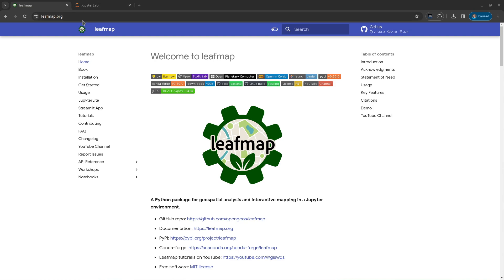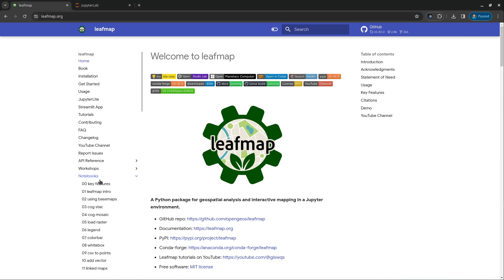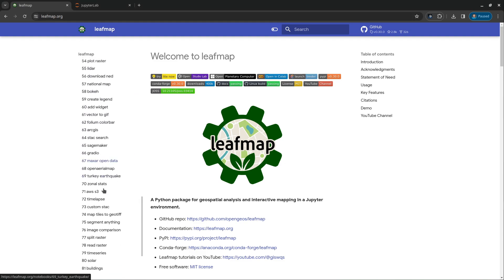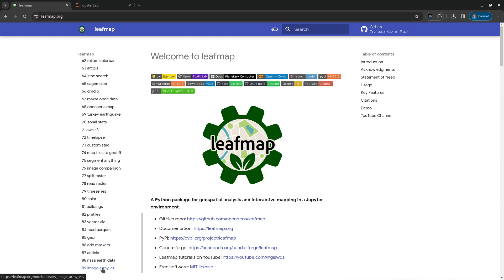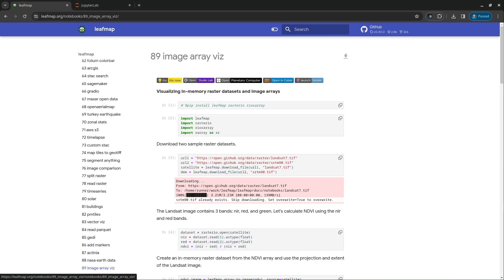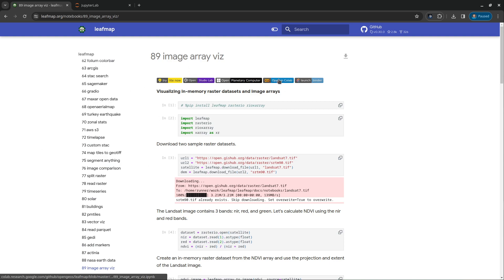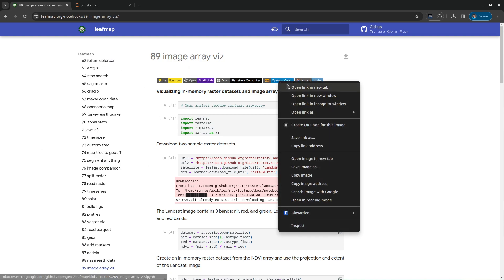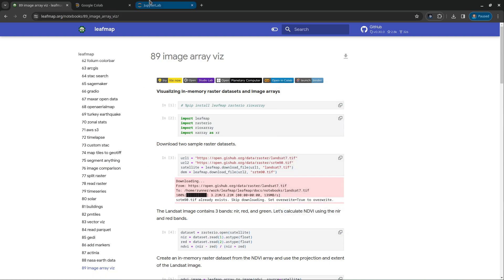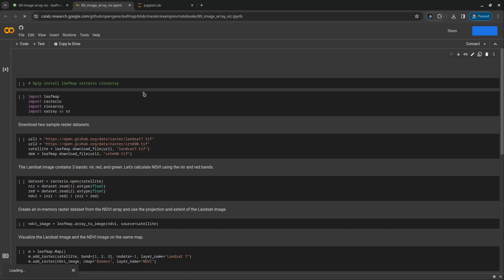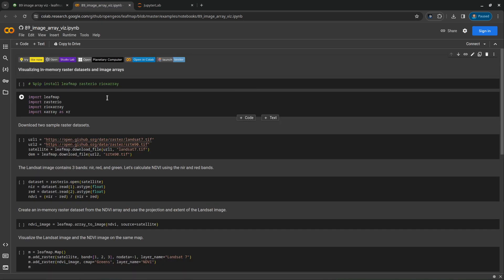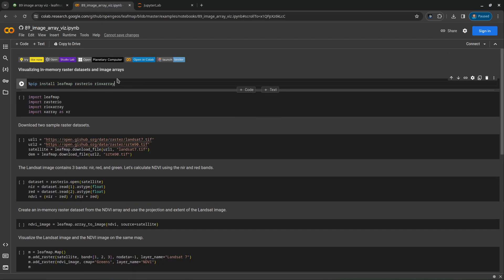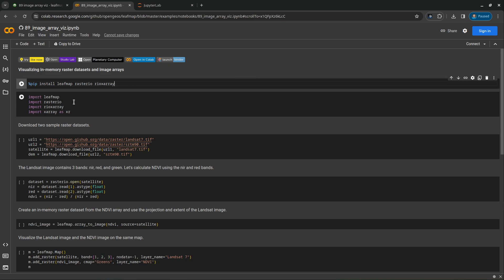Head over to leafmap.org, and then notebooks. Scroll down to find number 89, image array visualization. You can click to open in Google Colab, or whatever cloud environment you like. You can uncomment this one to install all the packages: leafmap, rasterio, and rioxarray.